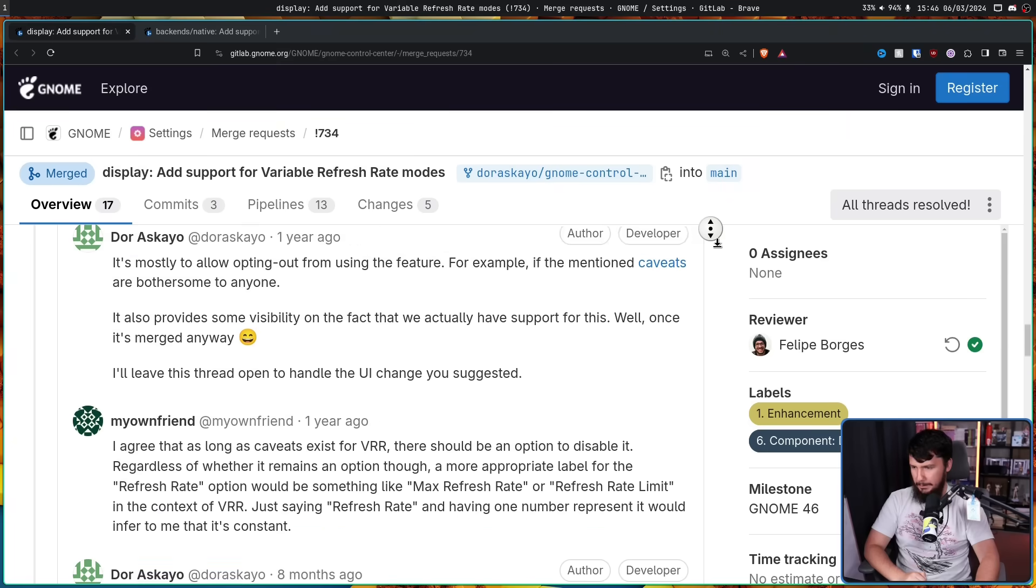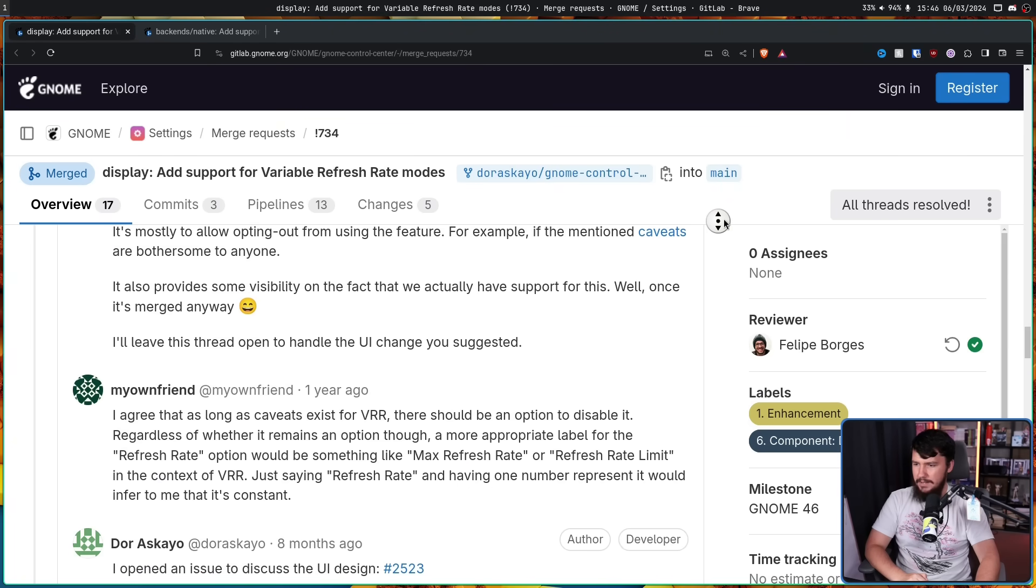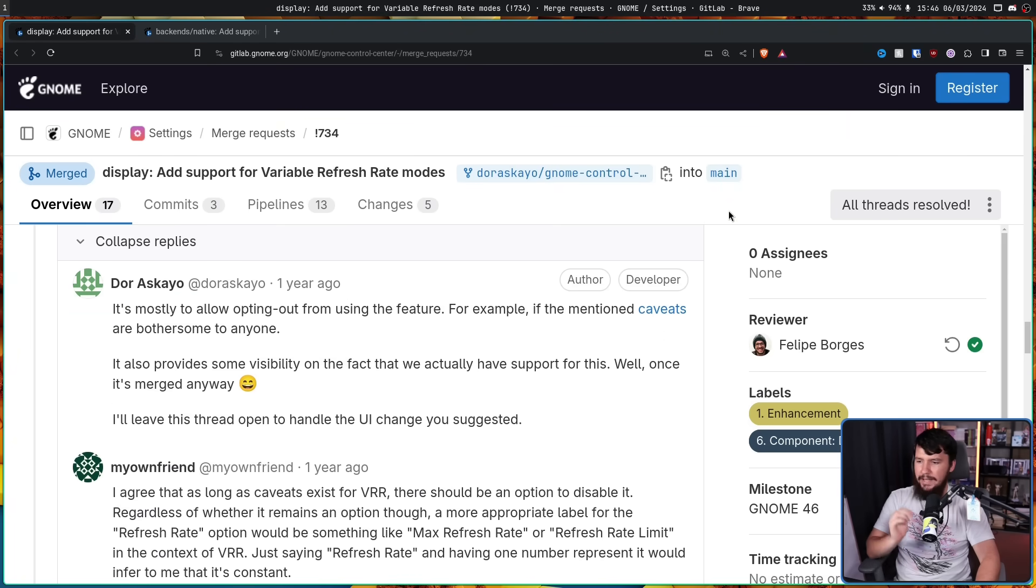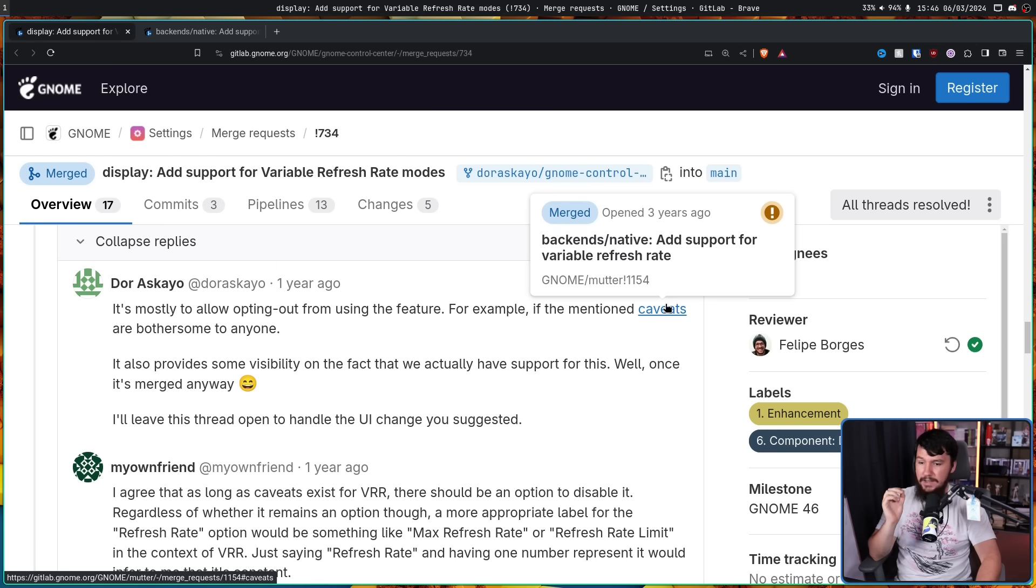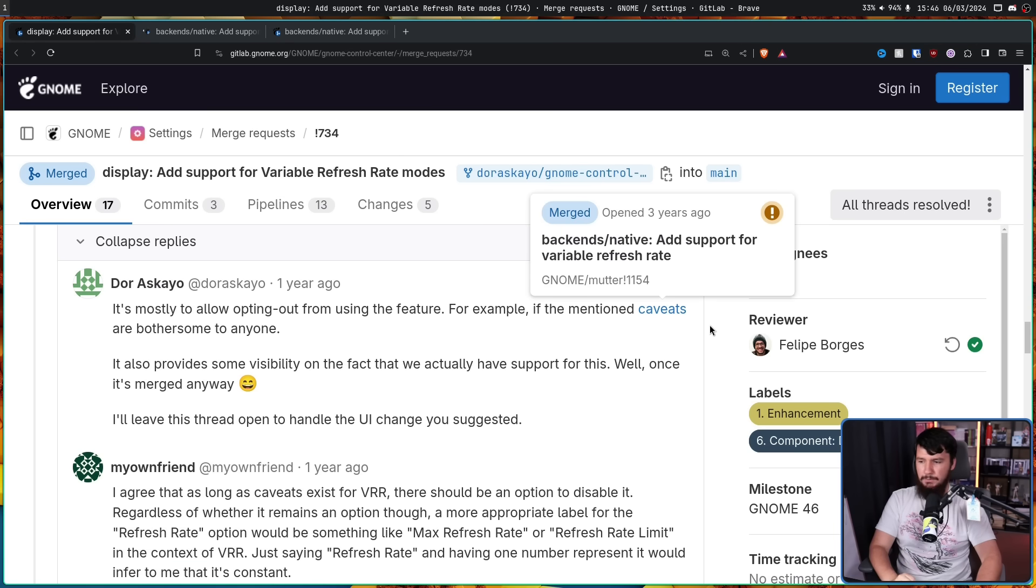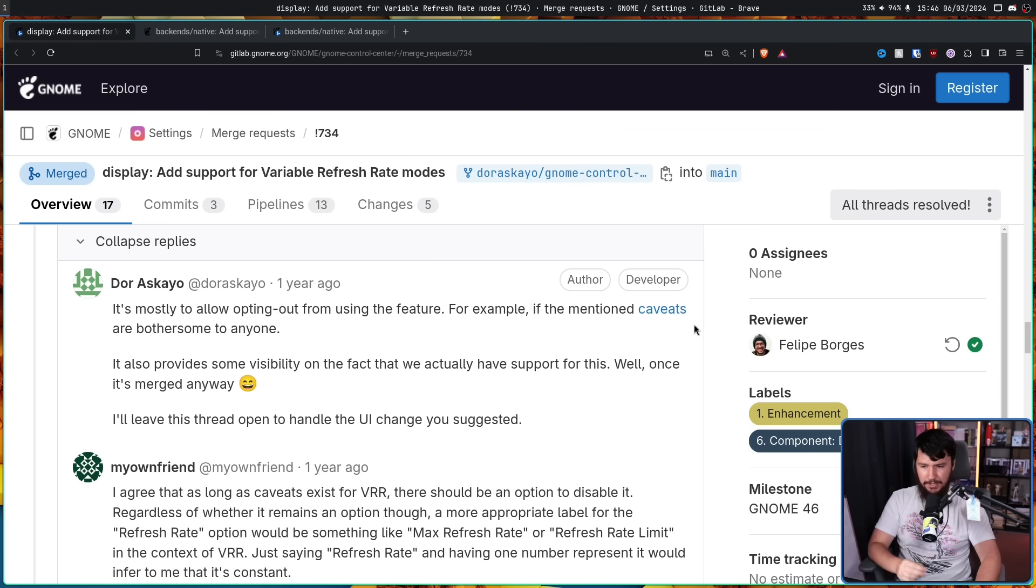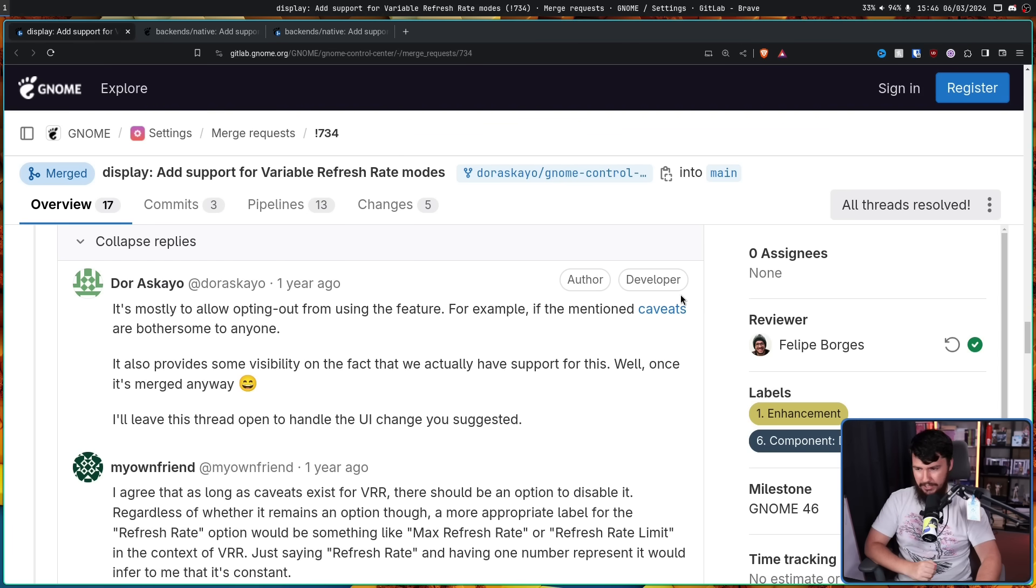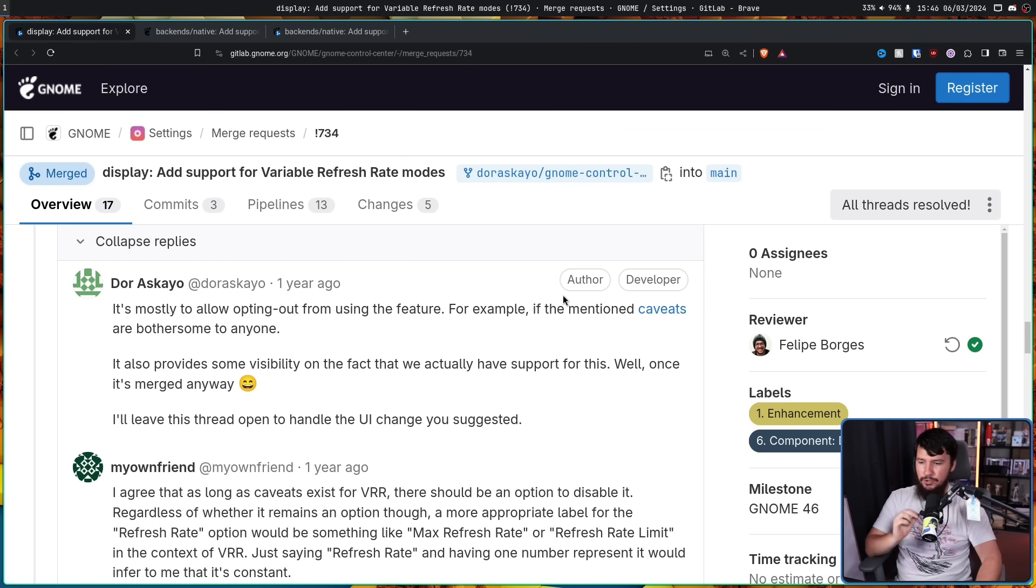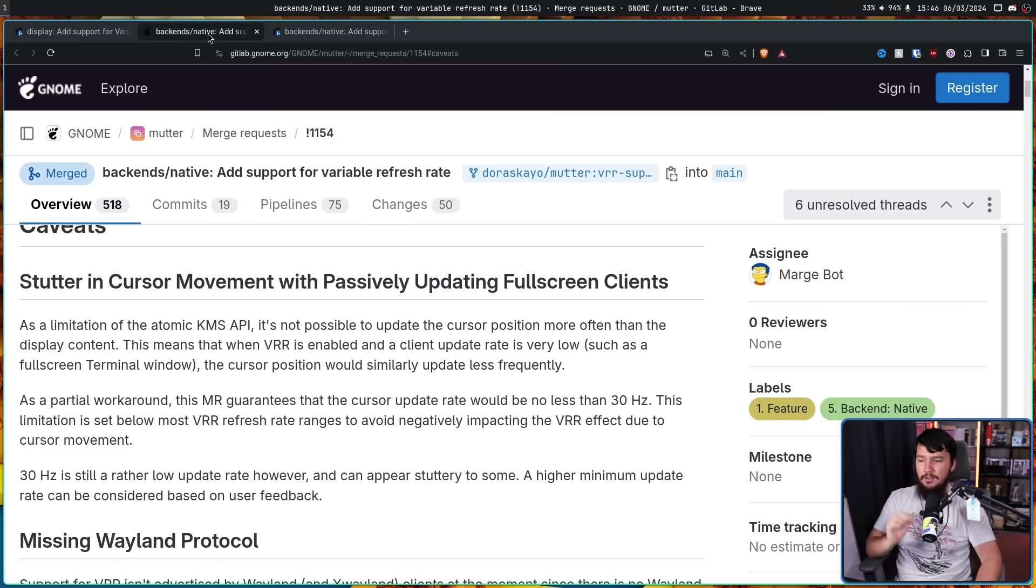This is what the developer says. It's mostly to allow opting out from using the feature. For example, if the mentioned caveats are bothersome to anyone, it also provides some visibility on the fact that we actually have support for this. Well, once it's merged anyway, I'll leave this thread open to handle the UI change you suggested.